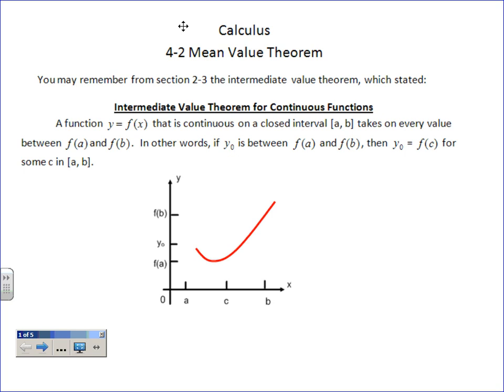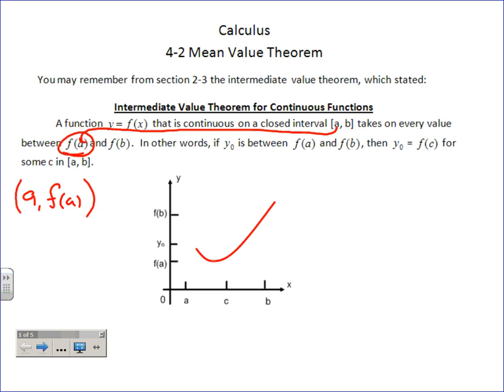This is the type of stuff you're going to want to start to be able to translate. We have some function y equals something that is continuous — meaning no holes, no asymptotes, you could draw it without picking up your pencil — on a closed interval [a, b]. That doesn't mean the whole graph has to be continuous, just wherever you're looking. If it's a bracket, it's including those endpoints. The function takes on every value between f(a) and f(b), which are y-values. So your points are (a, f(a)) and (b, f(b)).